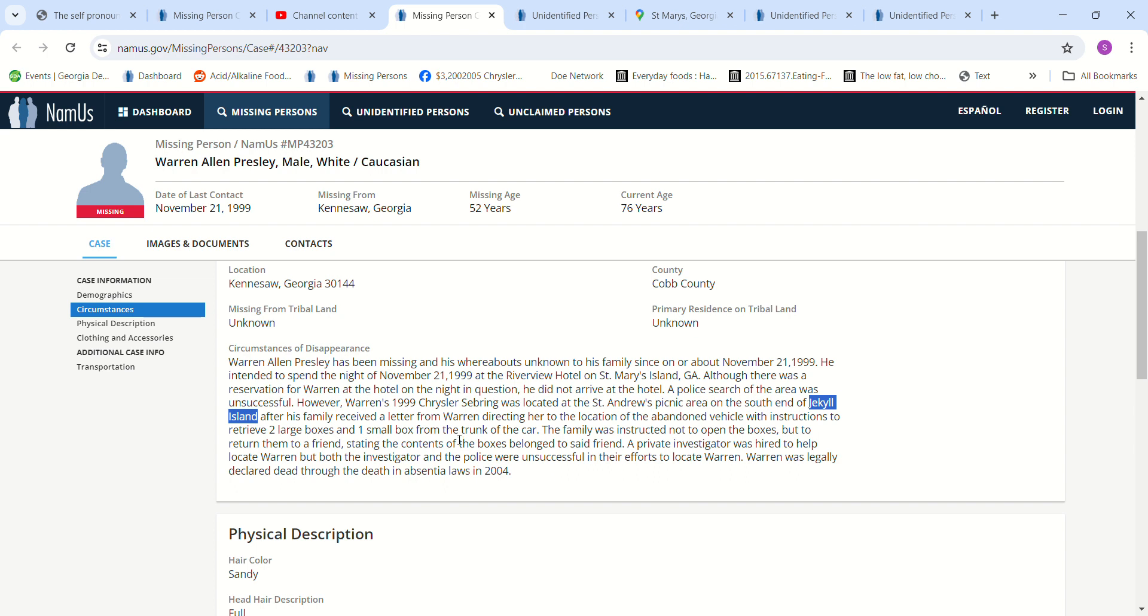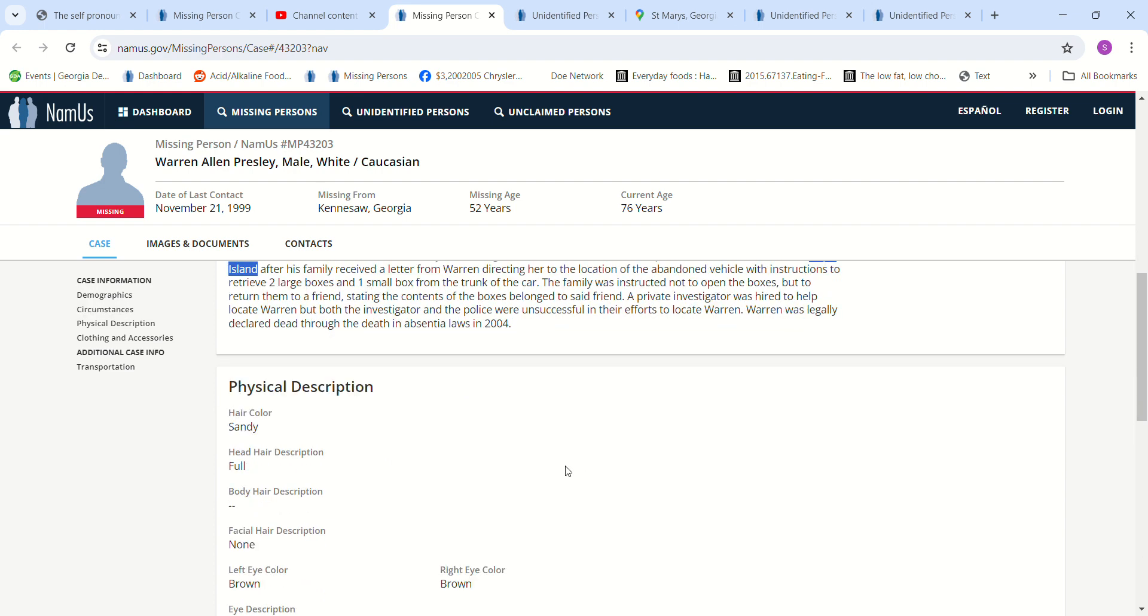A private investigator was hired to help locate Warren but both the investigator and the police were unsuccessful in their efforts to locate Warren. Warren was legally declared dead through the death of absentia laws in 2004.